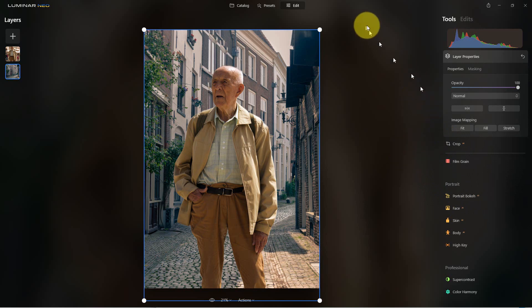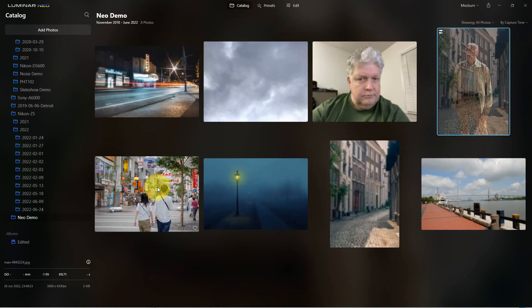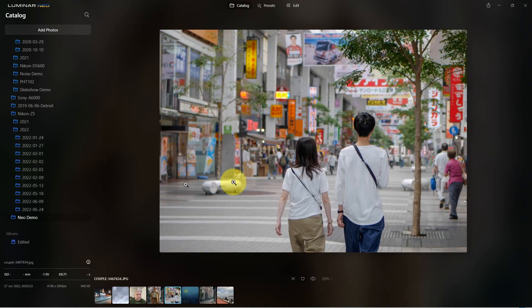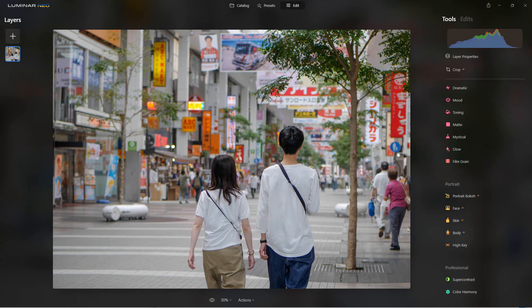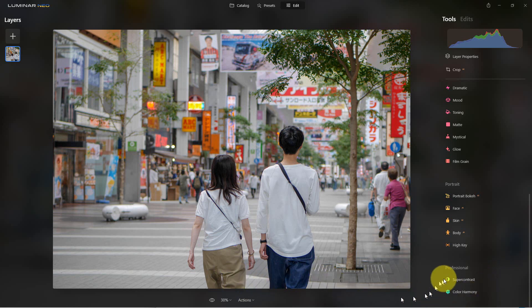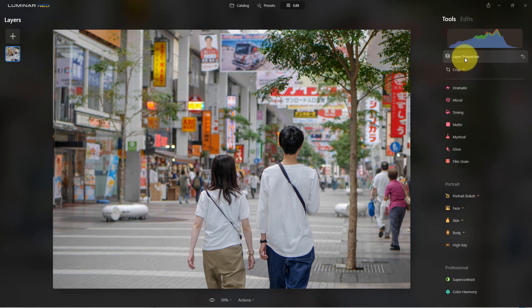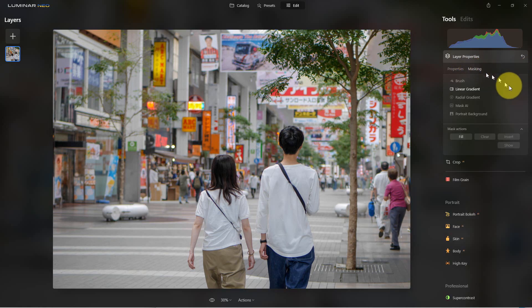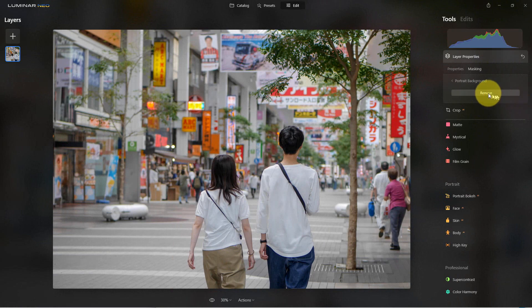Let's look at one more photograph. We're going to take this second photo — there's a picture of two people walking through a city. I'm going to show you a couple of other things about the portrait background tool. We'll go to layer properties, masking, then portrait background, and hit remove.